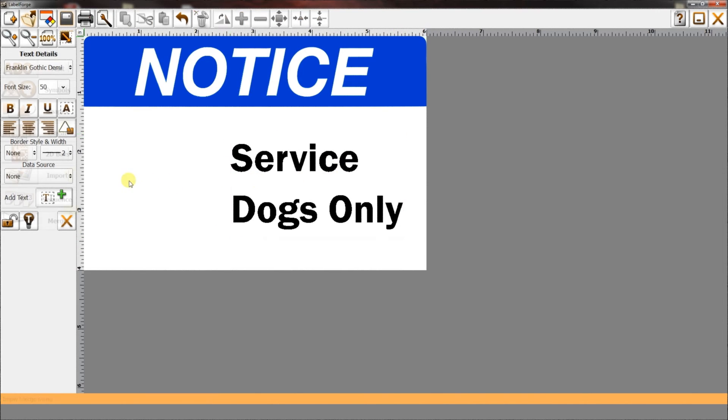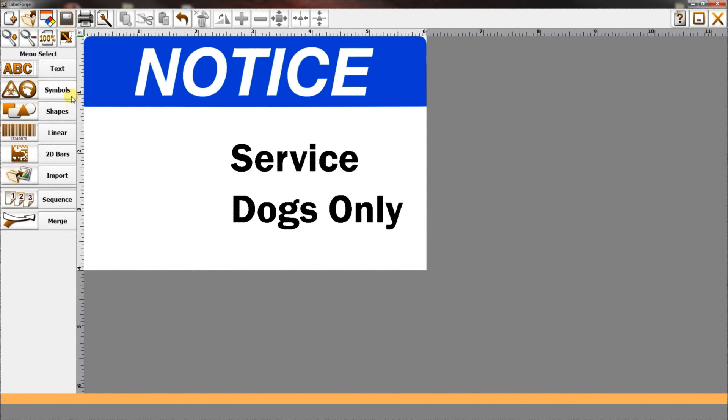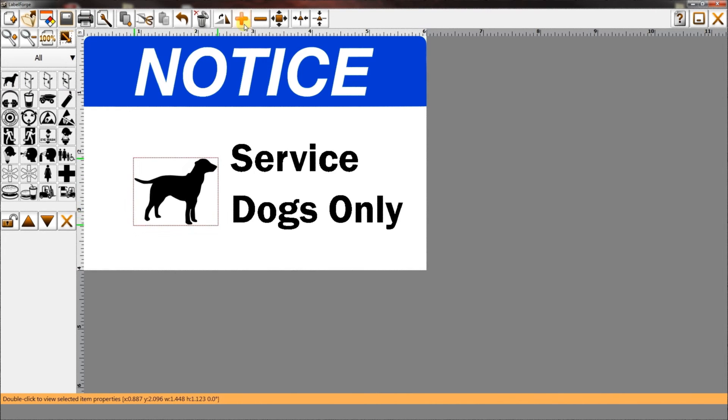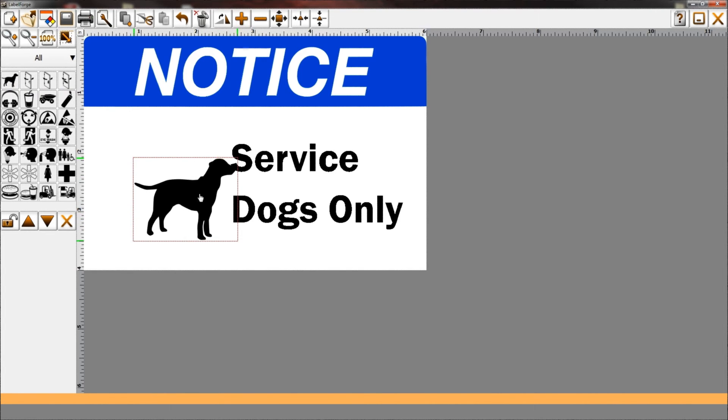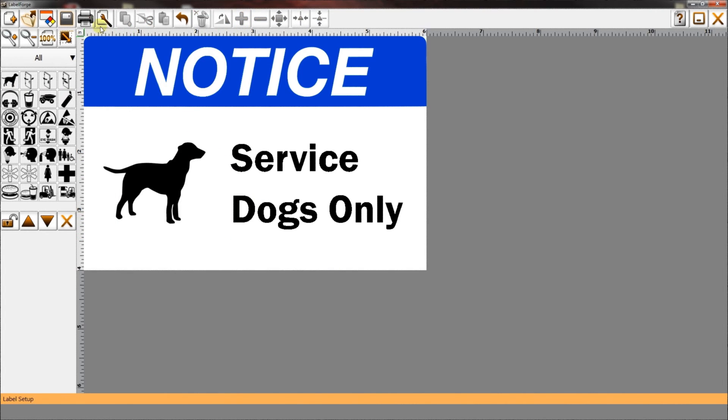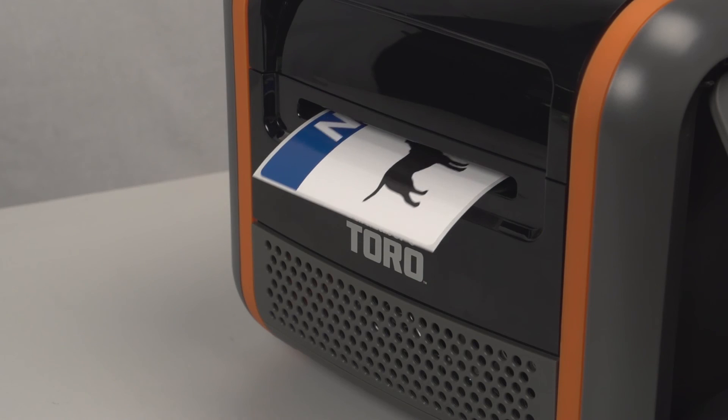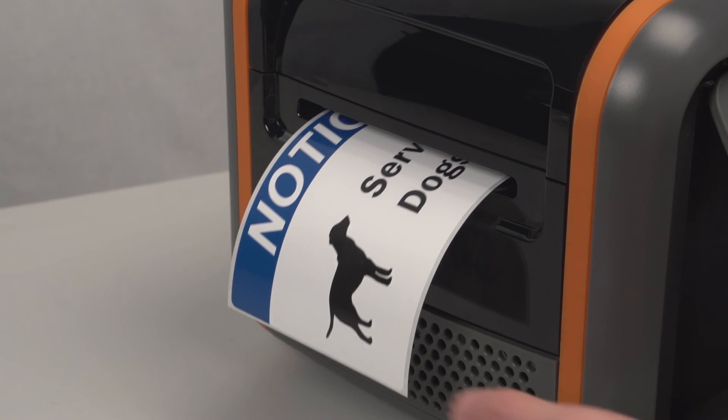Now, add the appropriate symbol, resize as needed, select print, and with that our label is complete.